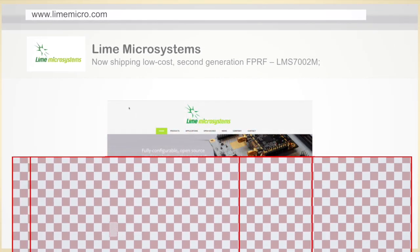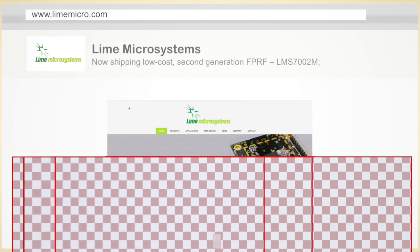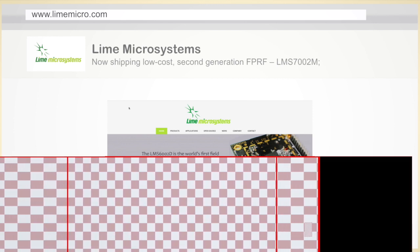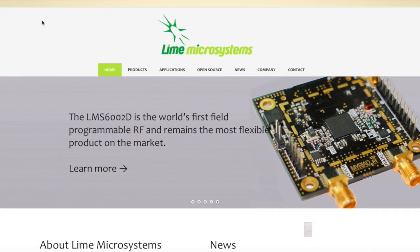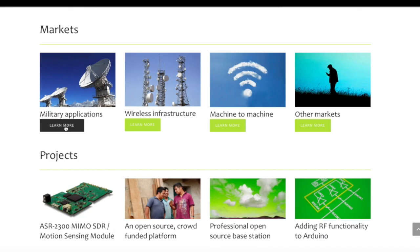Lime has partnered with Altera incorporating their FPGAs into the design kits, thereby providing a truly complete, multi-standard, multi-frequency, multi-bandwidth SDR solution.